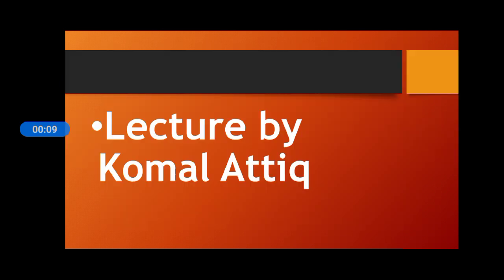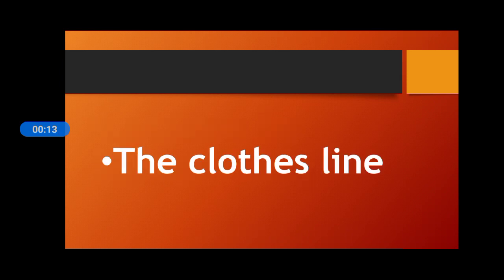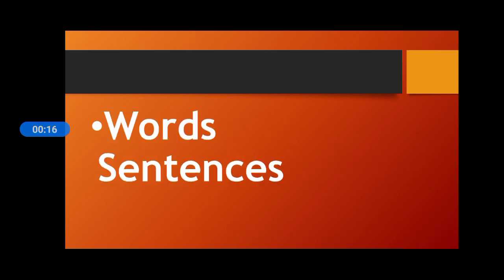Students, today we are going to start our lecture and the unit name is The Clots Line and the topic is word sentences.